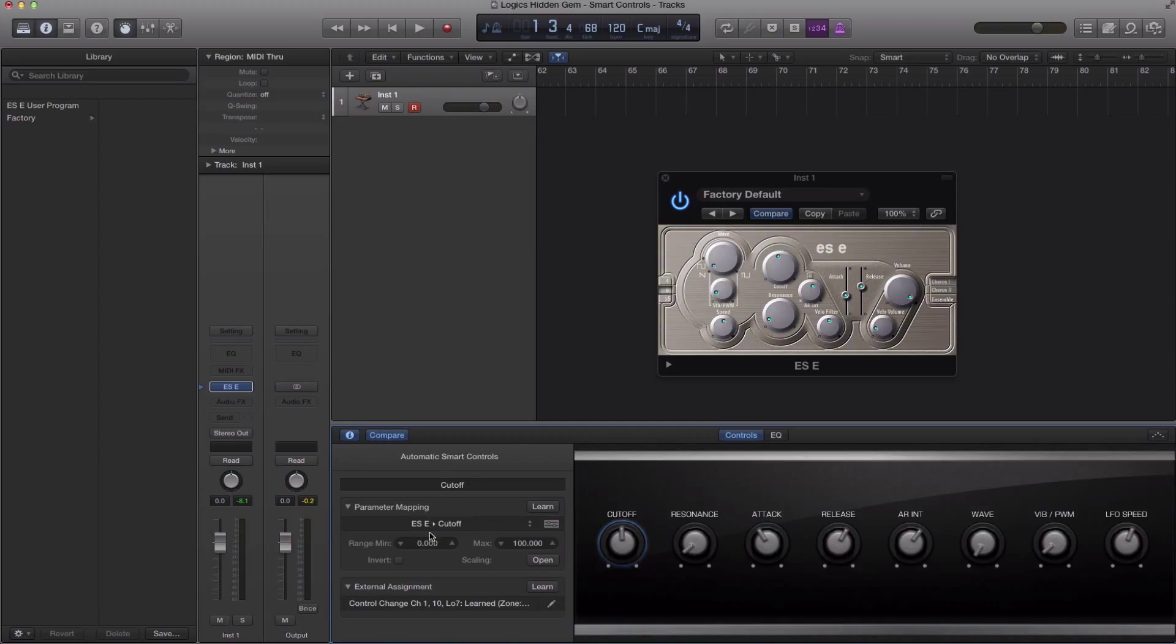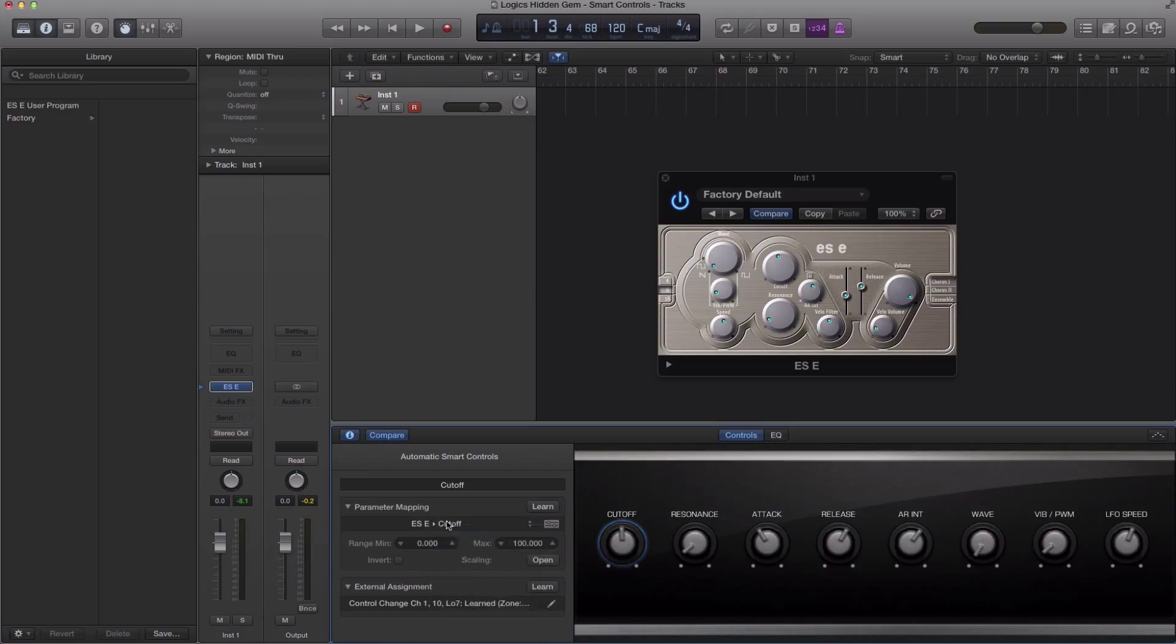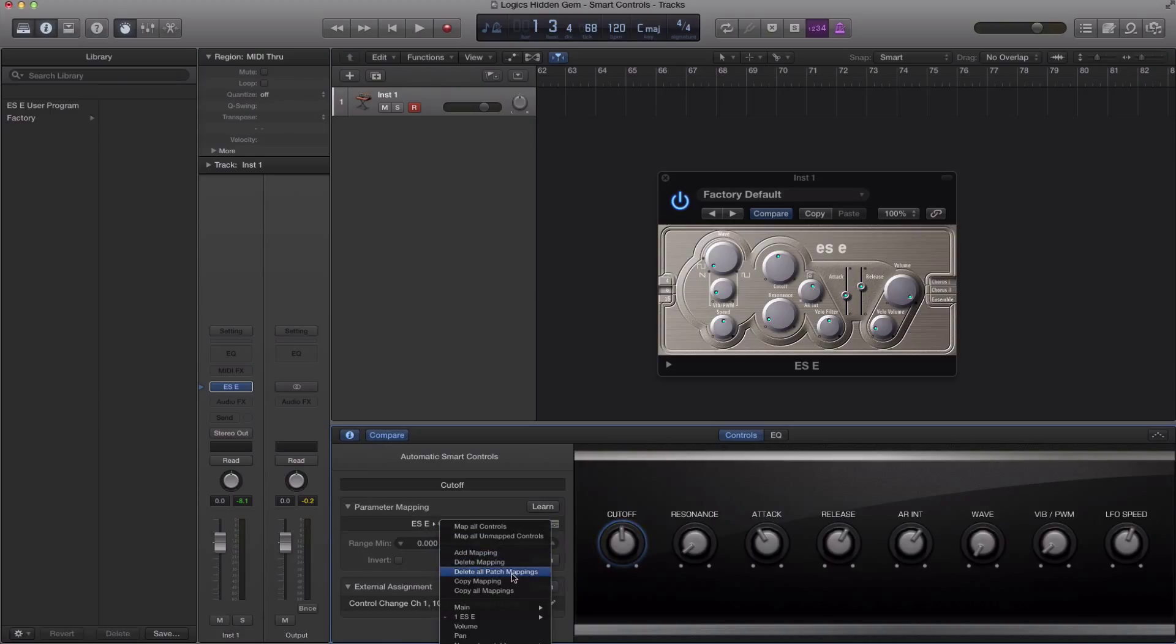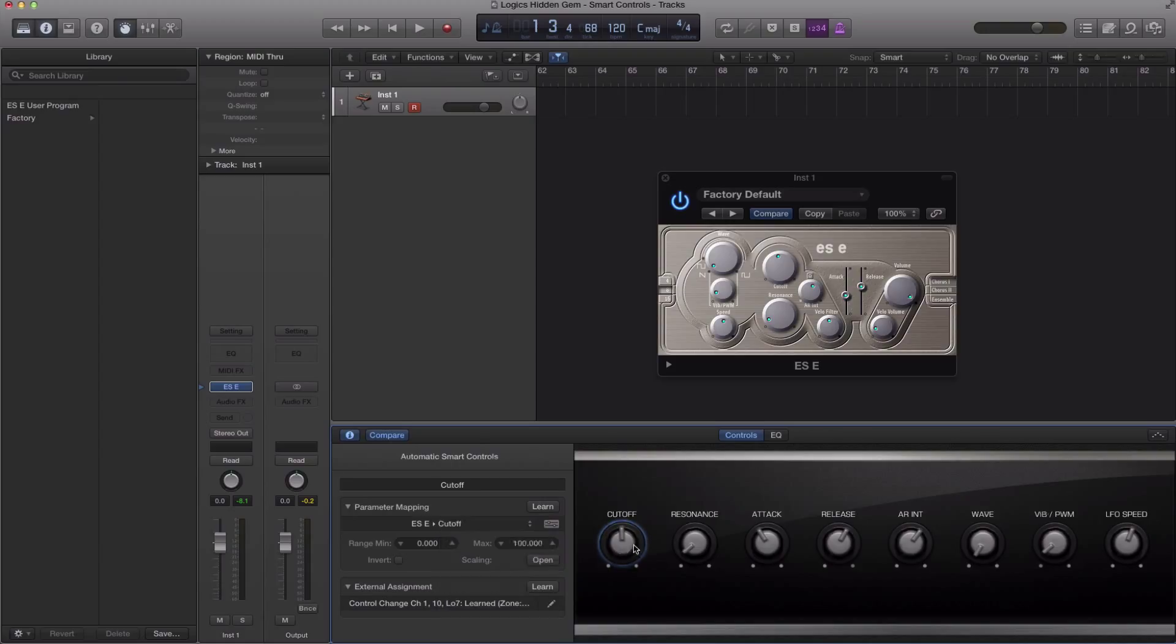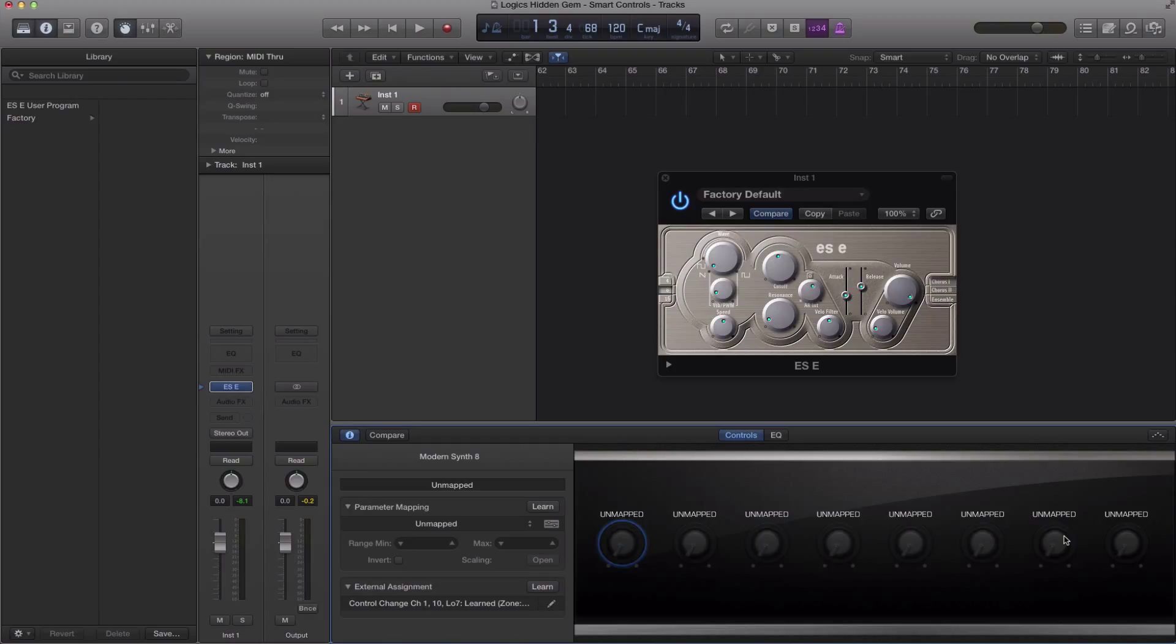So first step I'm going to do is go to this over here, just click anywhere in that line there and go delete all patch mappings. So right now it's all set to unmapped because I want to create my own setup.